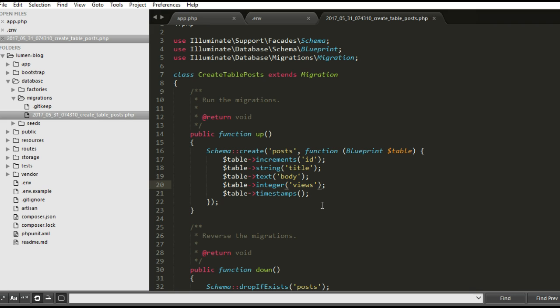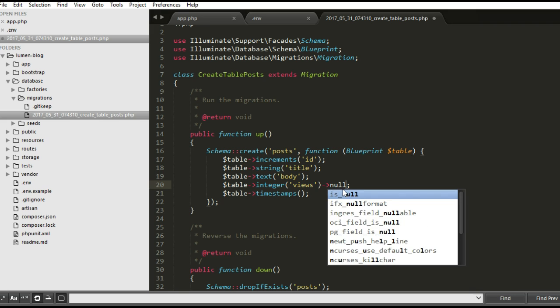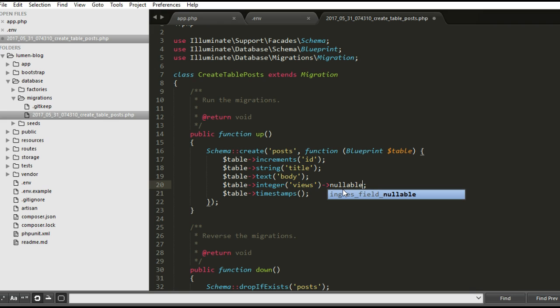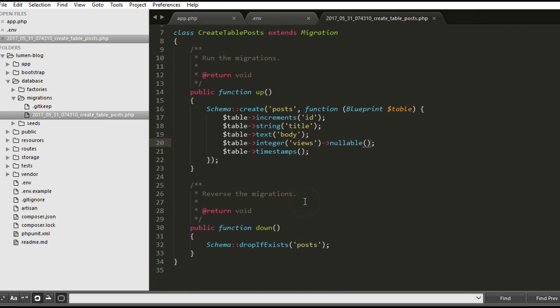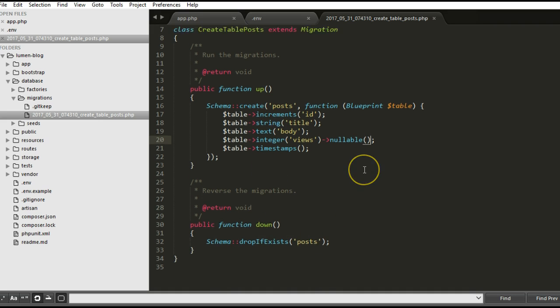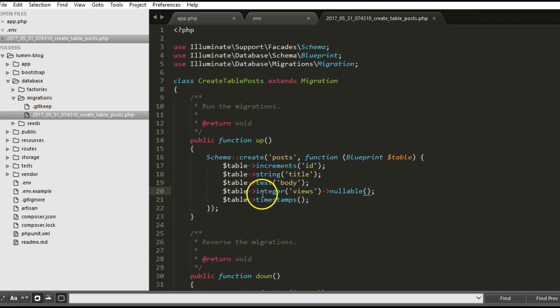You can read more about this in Laravel documentation. I don't want to have an error if the views wasn't updated at the same time of creation. And if we want to bring down this table, this is already there for us.